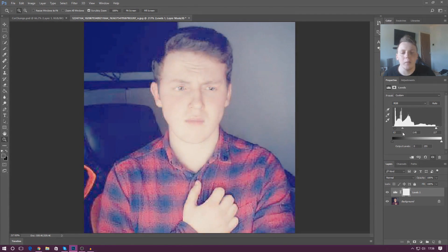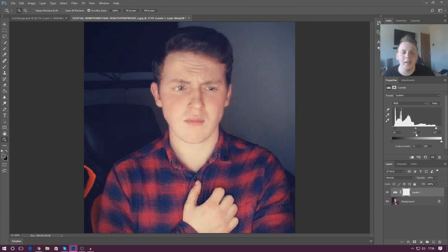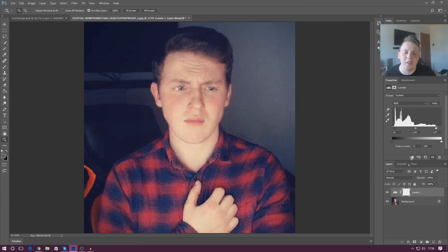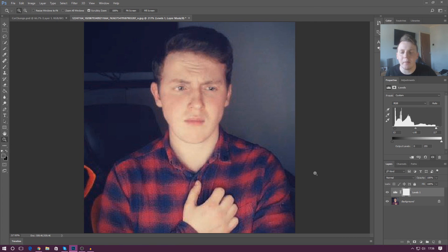Now if I wanted to, I can move the midpoint to make it lighter or darker. But for me, I'm going to leave it dead on one because that looks good to me. Turn the levels off and turn it on. You can see there's a massive difference. It looks really great.